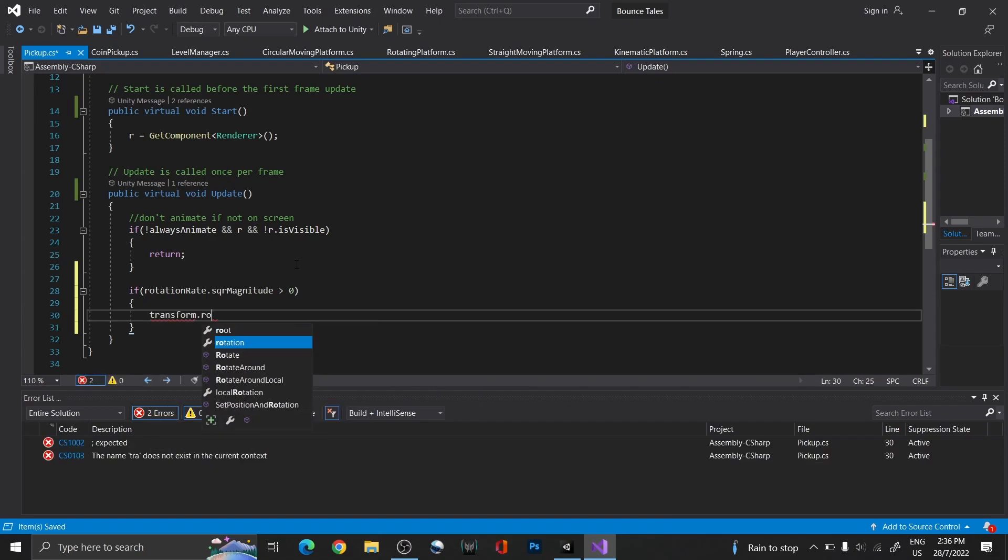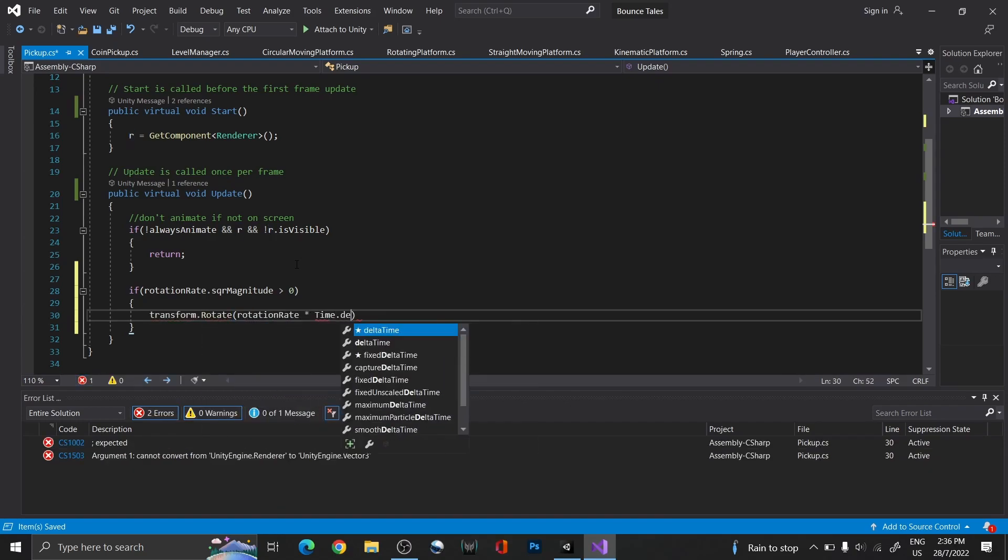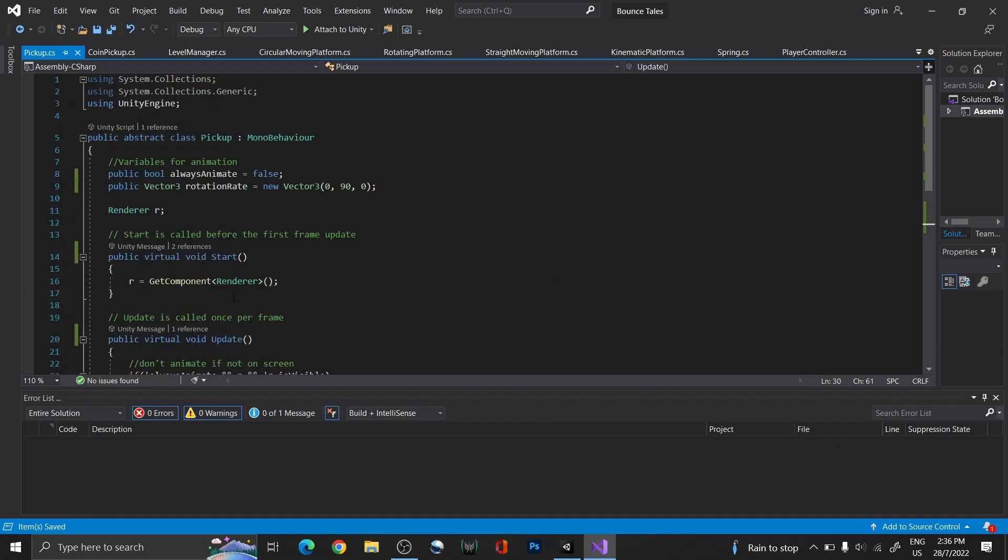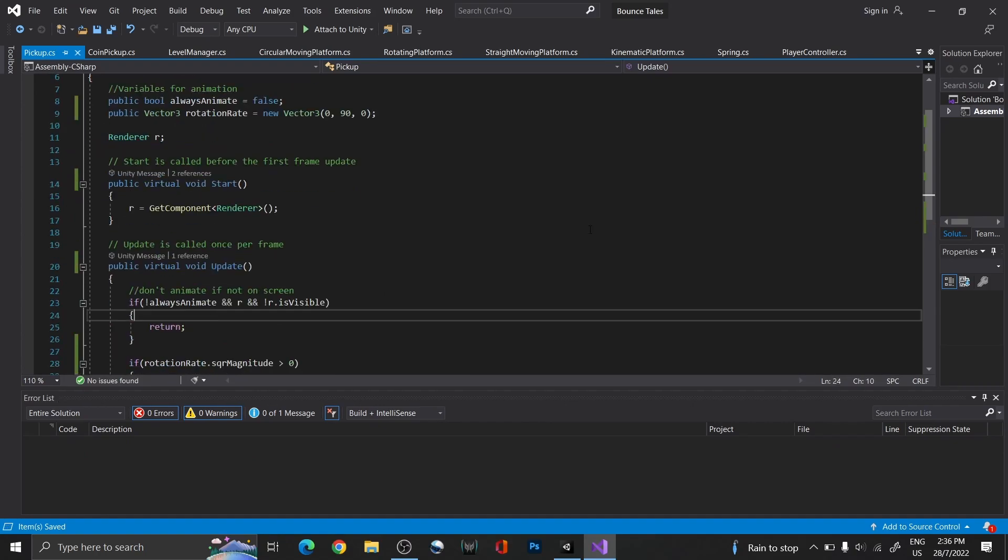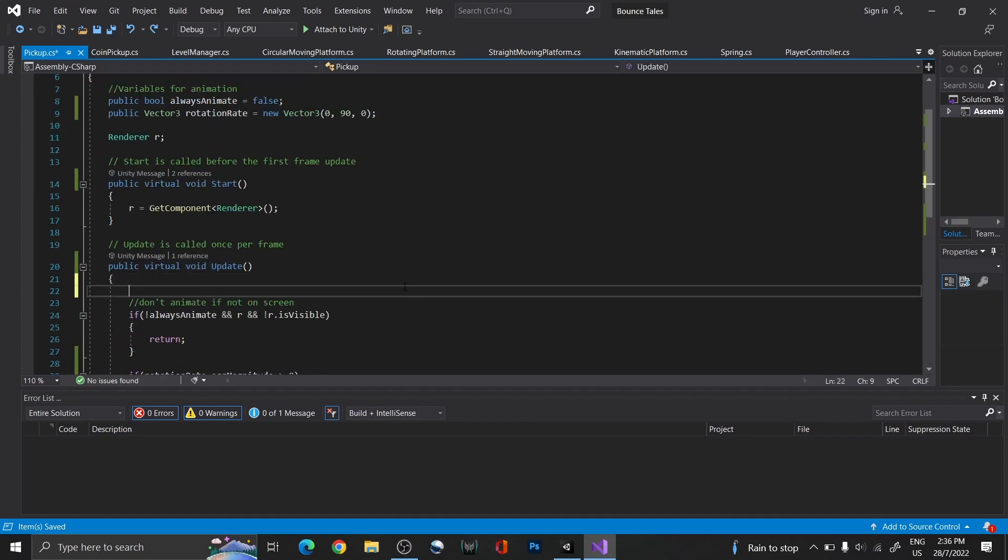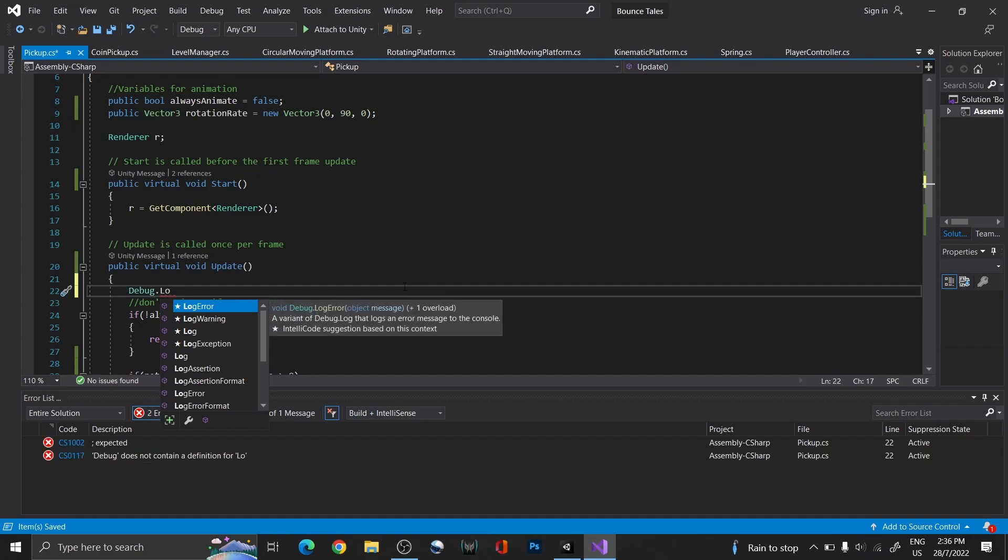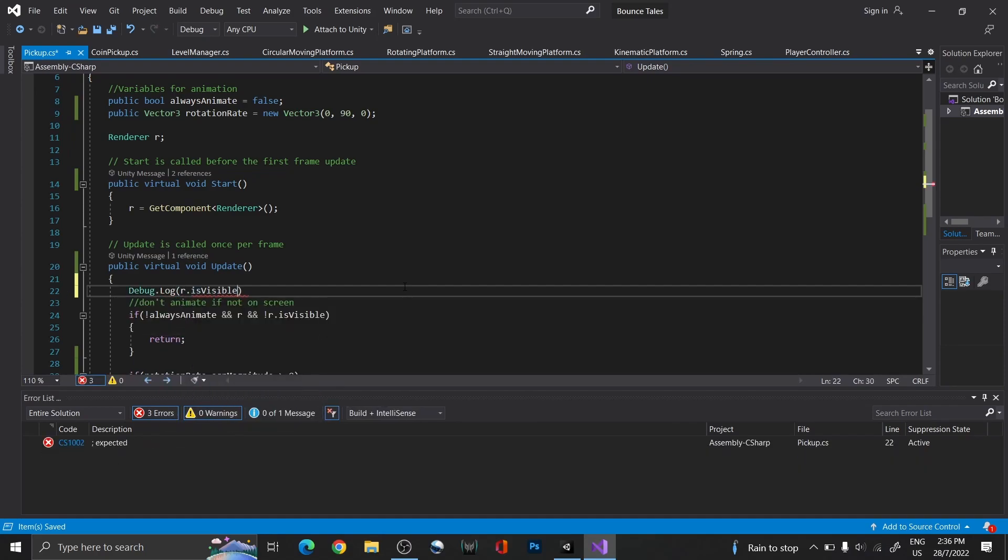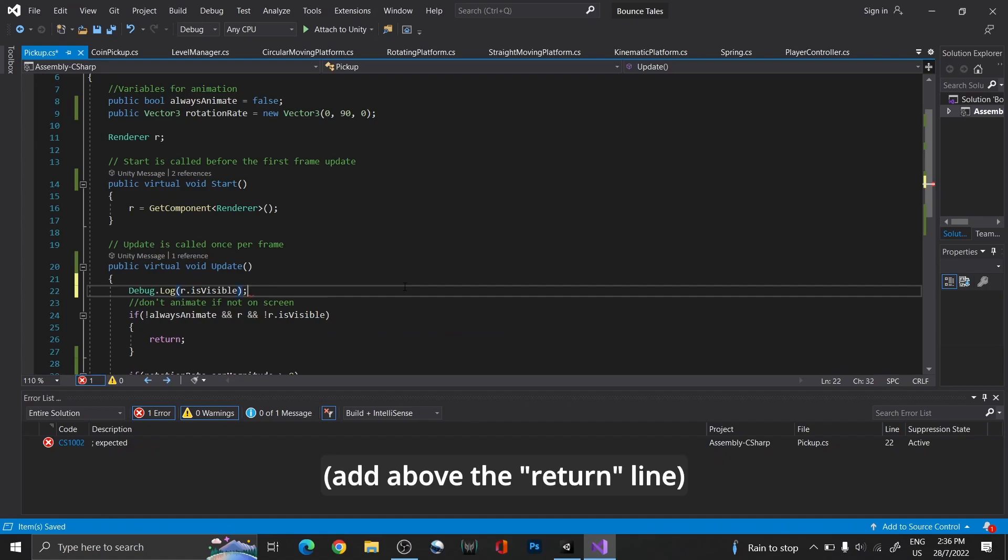Then, just like the player's animation, use rotate to rotate the pickup accordingly. I'm also going to add a debug for the coin visibility that I'll demonstrate in a while. If you want to test if the animation stops when it is not visible, add it under the if statement instead.